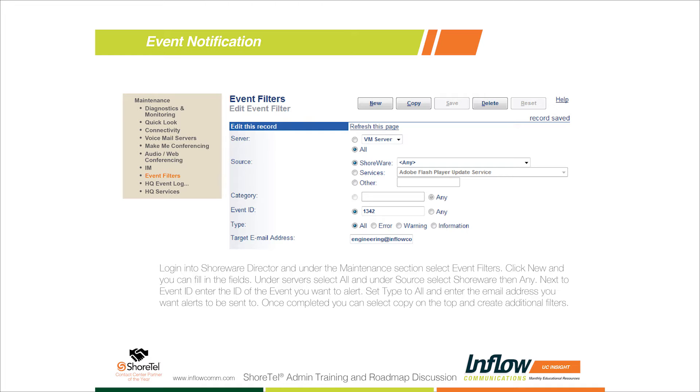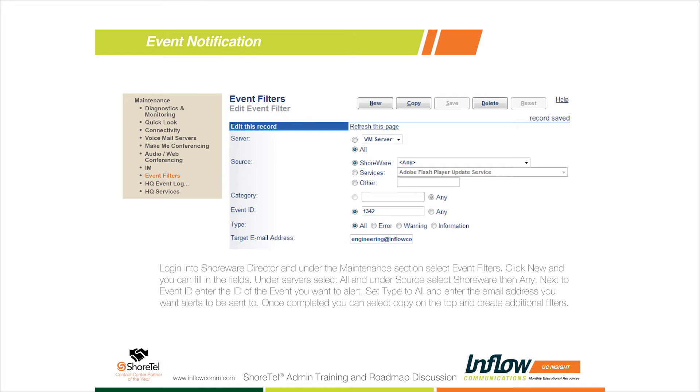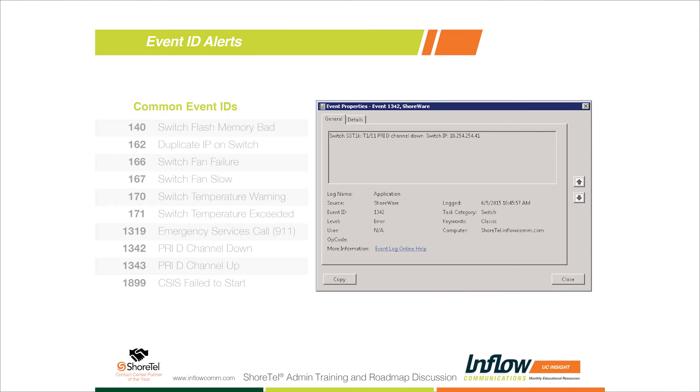When we hit 'New', on the very top we have our server option. If you have only one server, you can just leave the voicemail server selected. If you have multiple servers, I recommend selecting all. The advantage is we want to monitor any switch that's assigned to any of our servers, not just our primary Shortel server. Under 'Source', if you just leave it on 'Shortel Any', it'll monitor all of the Shortel services. You could also use this to monitor a particular Windows service on the Shortel server.